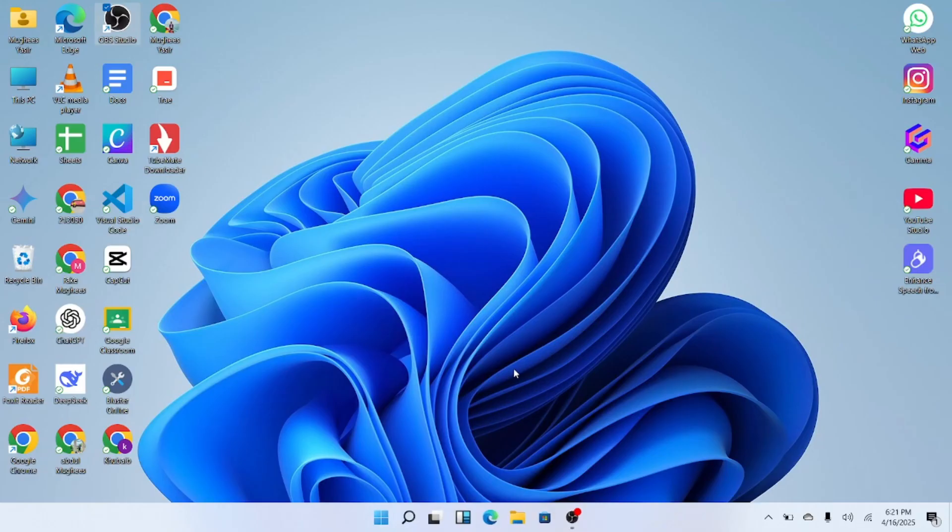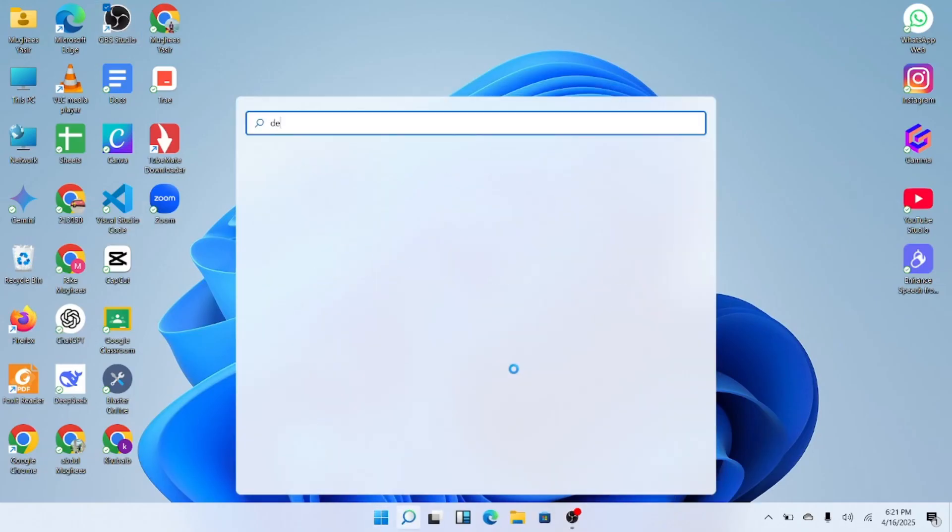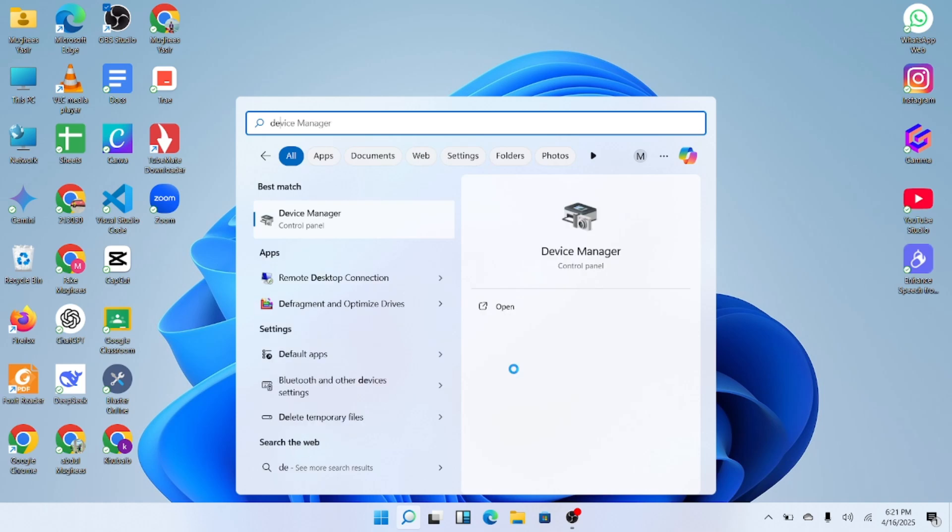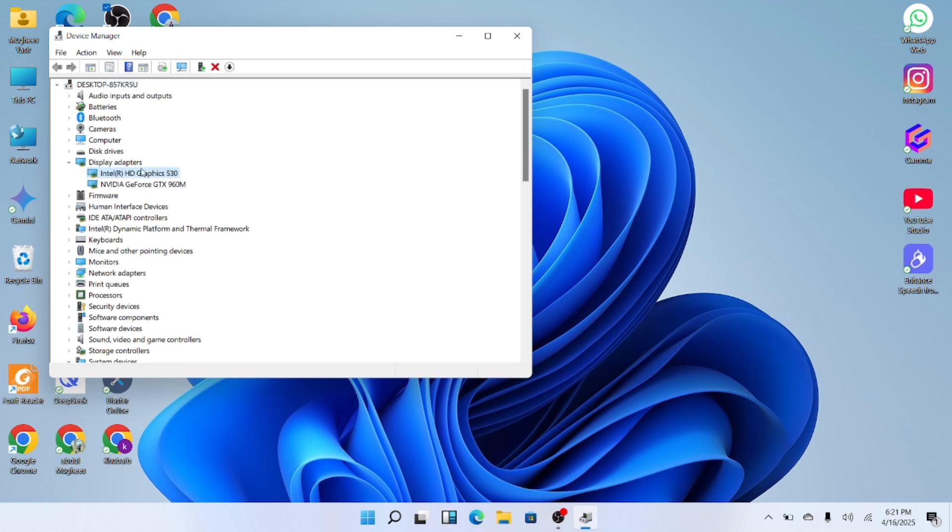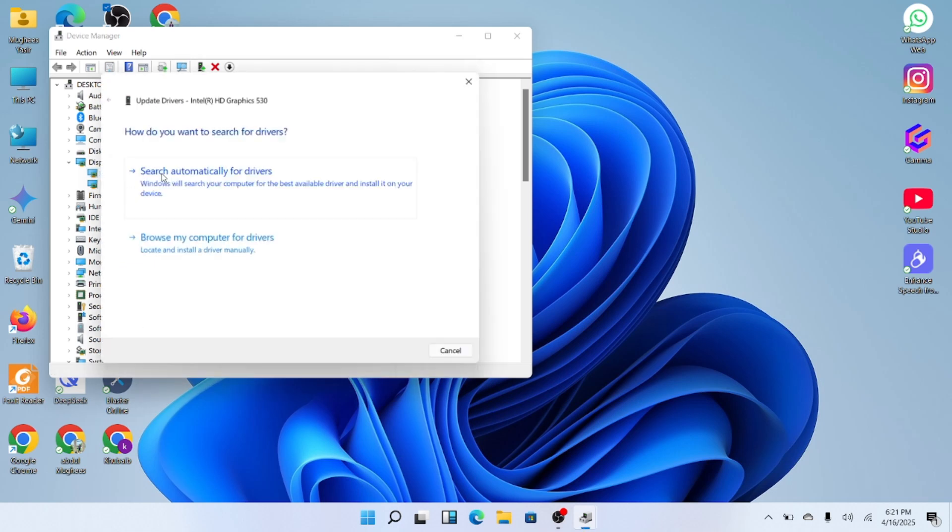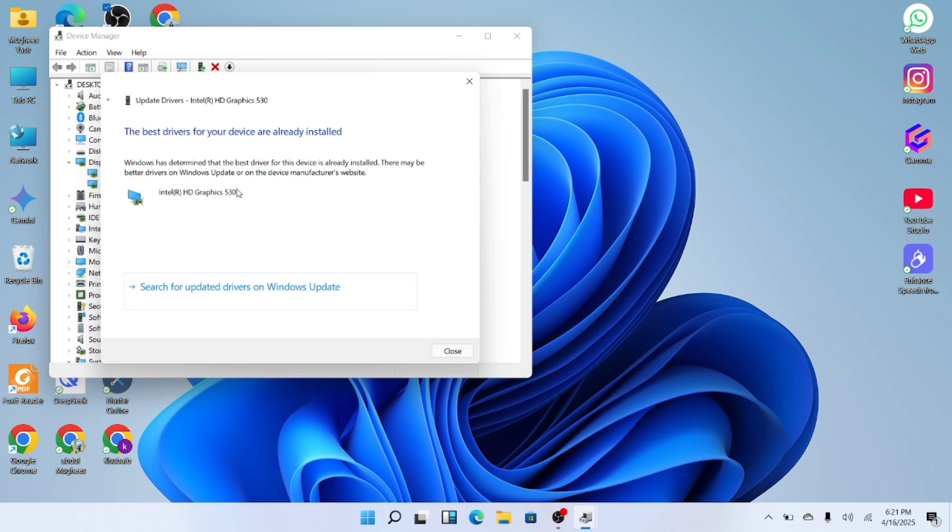Now, step two. Again, go to the search bar and type in Device Manager. Open it up and then scroll down to find Display Adapters. Expand that, find your graphics card, right-click on it, and select Update Driver. Choose Search Automatically for Drivers. Windows will now search and install the latest drivers if available.